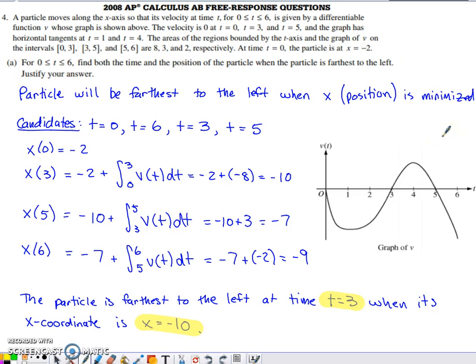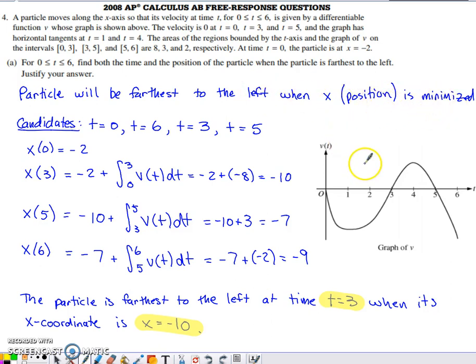Looking for when the particle is farthest to the left means considering its x-coordinate. The x-coordinate is farthest to the left when x is at a minimum — when it's most negative. So we need to minimize the position function x(t). Anytime you're looking for an absolute max or, in this case, an absolute min, you have some candidates to consider.